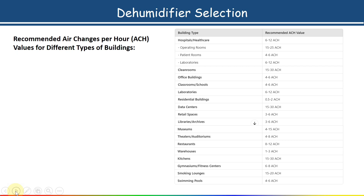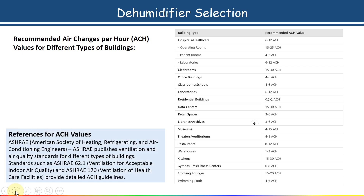The reference for ACH values is ASHRAE published ventilation and air quality standards for different types of buildings — specifically ASHRAE 62.1, the ventilation standard for acceptable indoor air quality, and ASHRAE 170, the ventilation standard for healthcare facilities, which provide detailed ACH guidelines. Some of these are shown in this table. So: first, calculate the room volume; second, determine the ACH value from the table or from these standards.